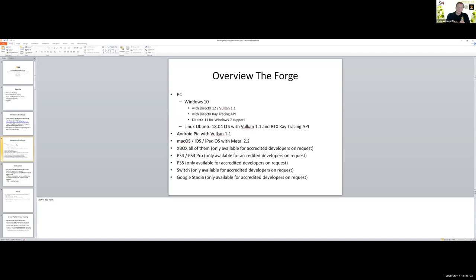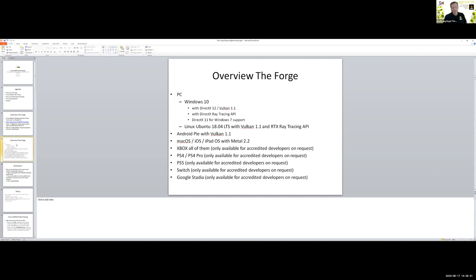Here are the target platforms that are currently supported. Windows 10 with DirectX 12 and Vulkan, and DXR. We also now have really stable DirectX 11 support with Windows 7. Originally we thought we'd make that a fallback, but now one of the games we're helping with will actually ship on DirectX 11 with Windows 7 support. We support Linux, but only Ubuntu, with Vulkan 1.1 and RTX ray tracing. We support Android Pie — the next update on GitHub will have much more Android Pie support.